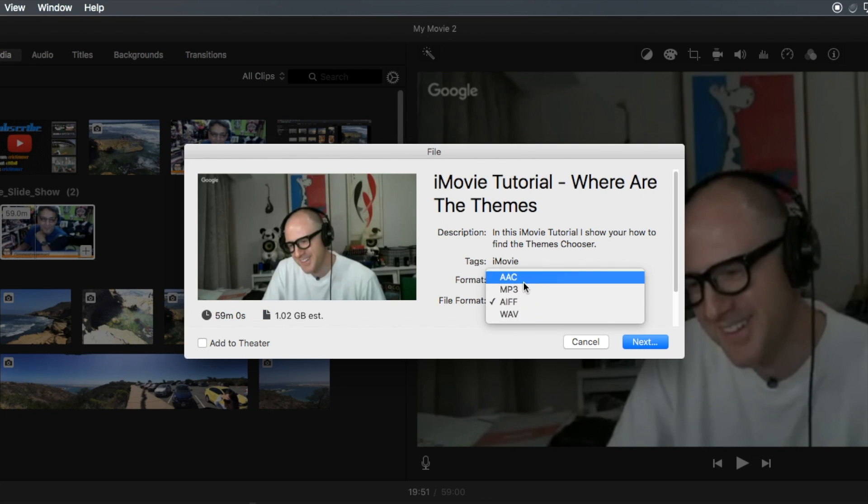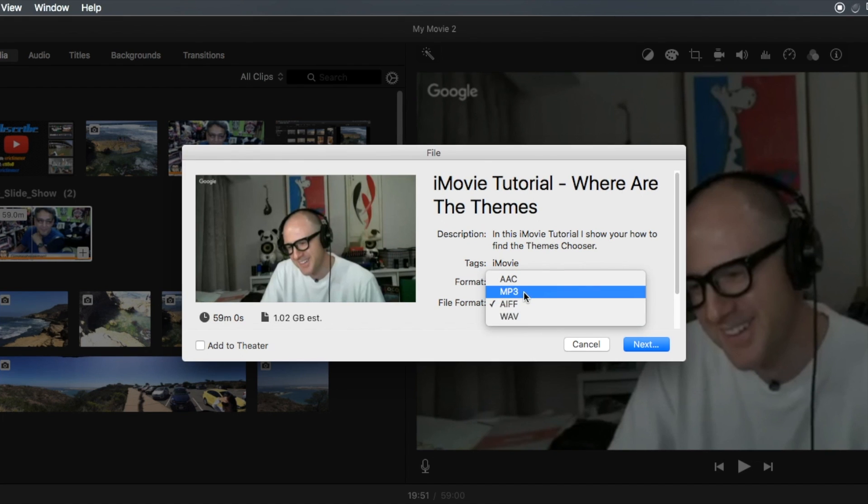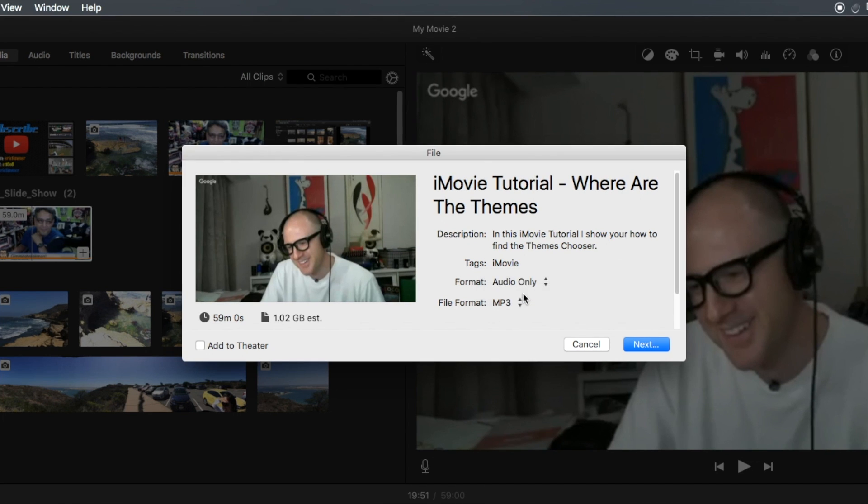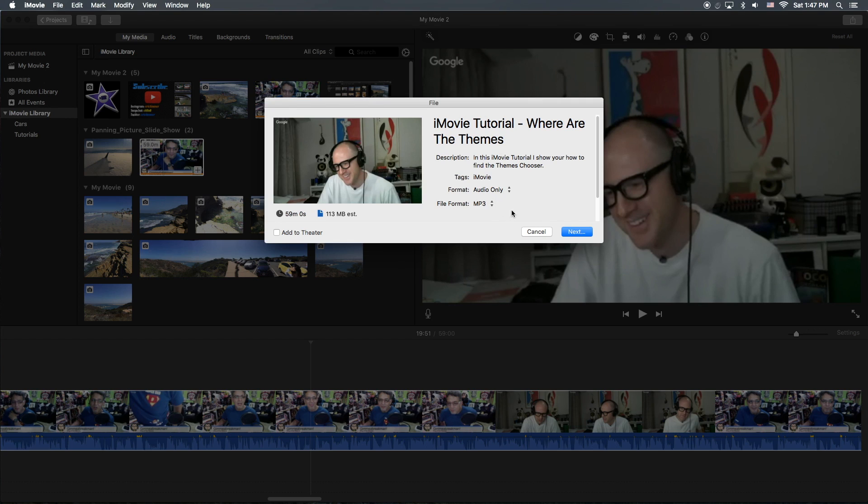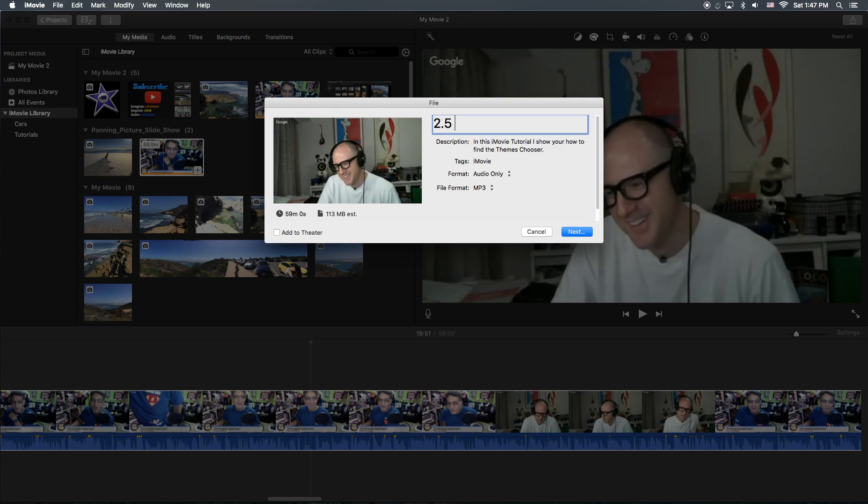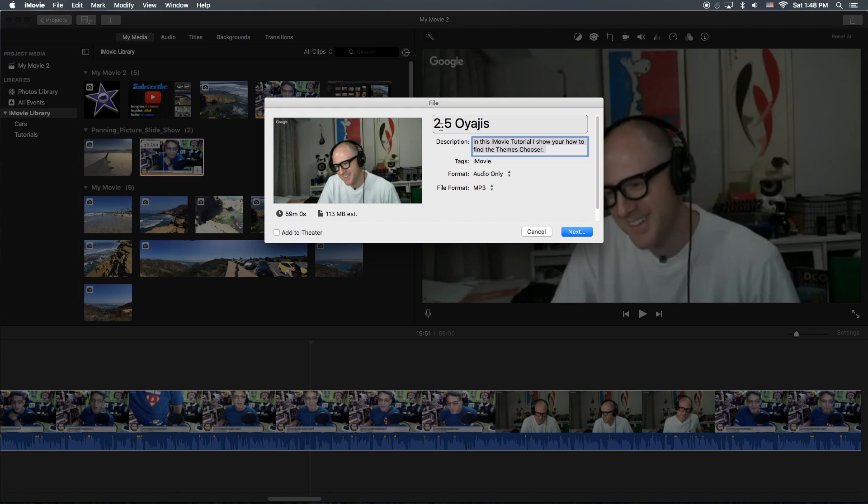And then you can select your format, and I think I'm going to do MP3. Okay, so we'll go ahead and hit next. Let me change this title to 2.5 Oyajis and we'll just put podcast for description.